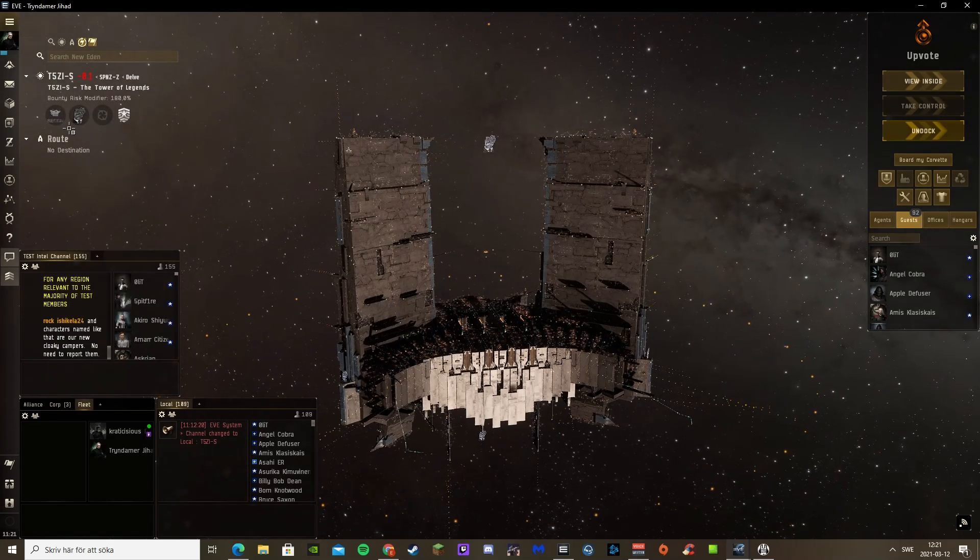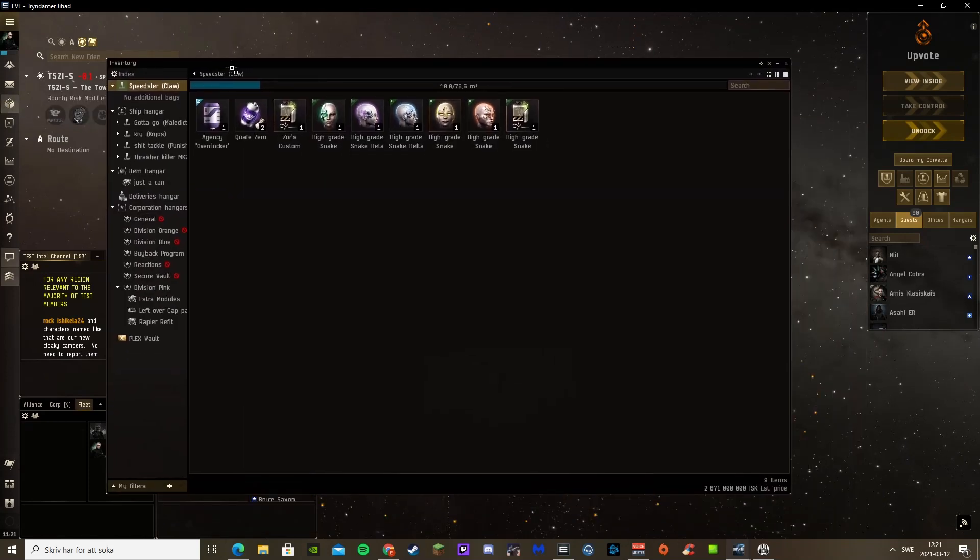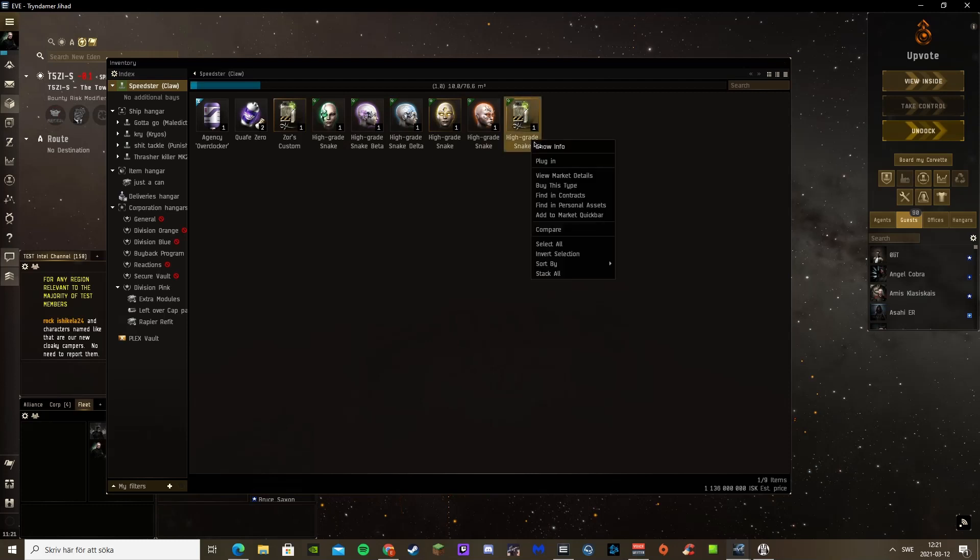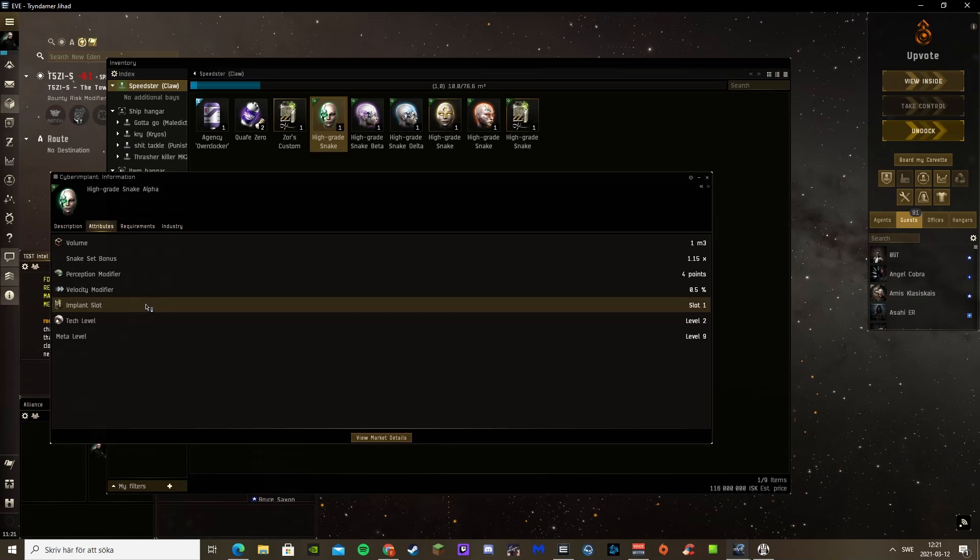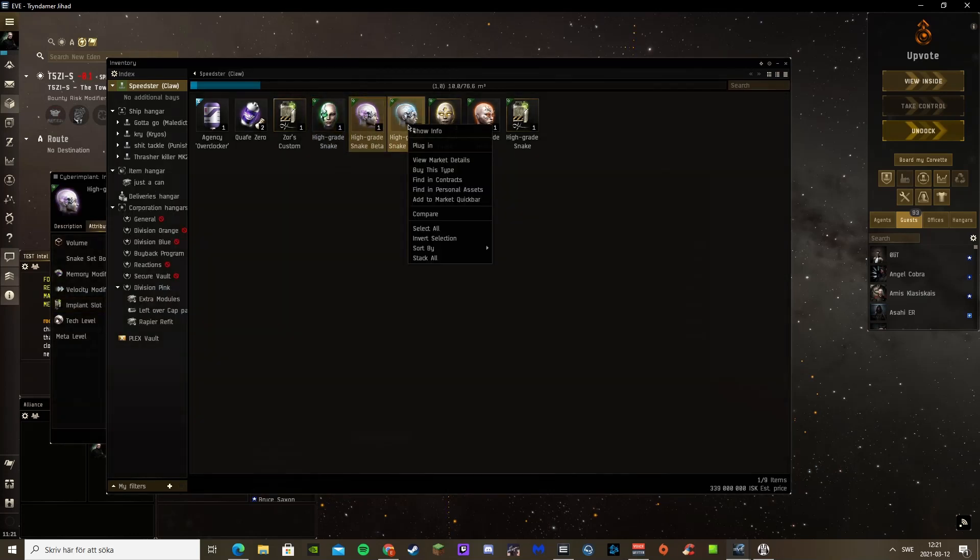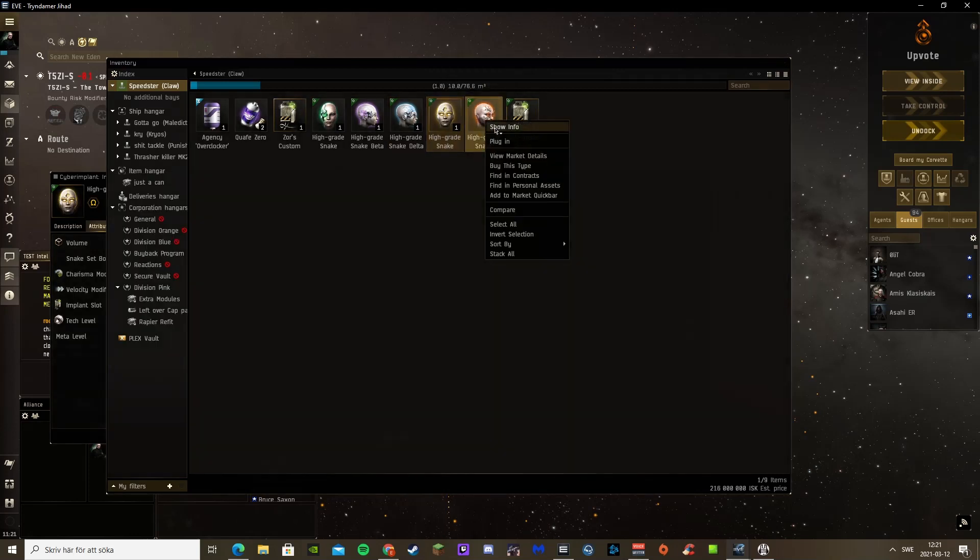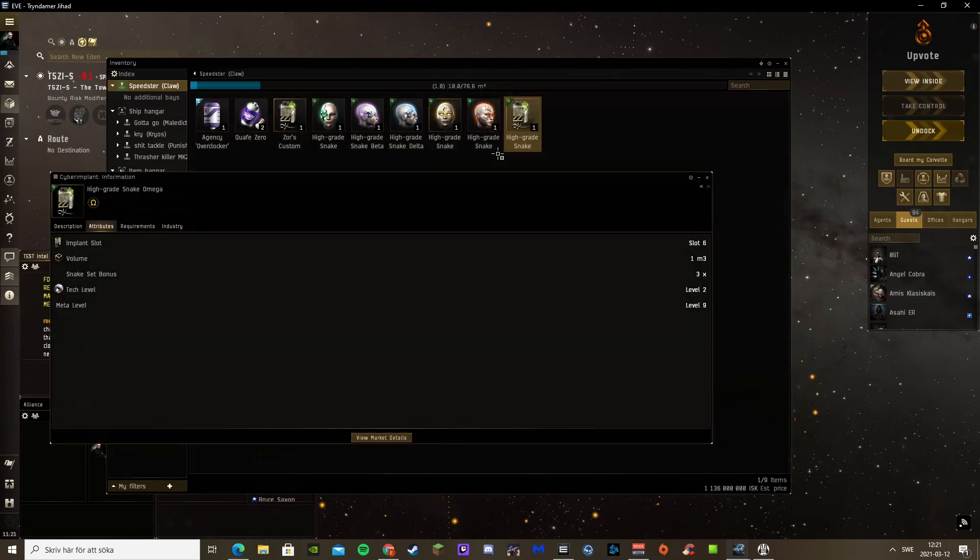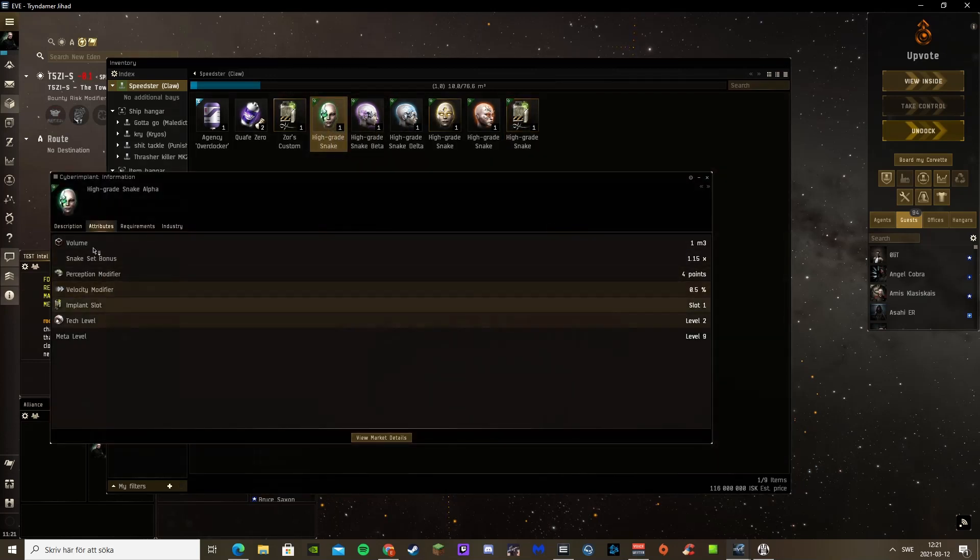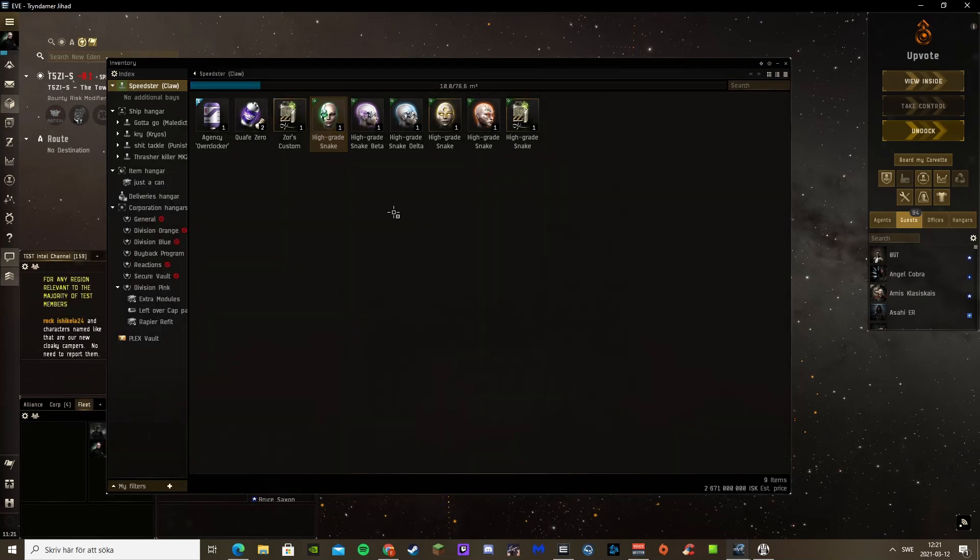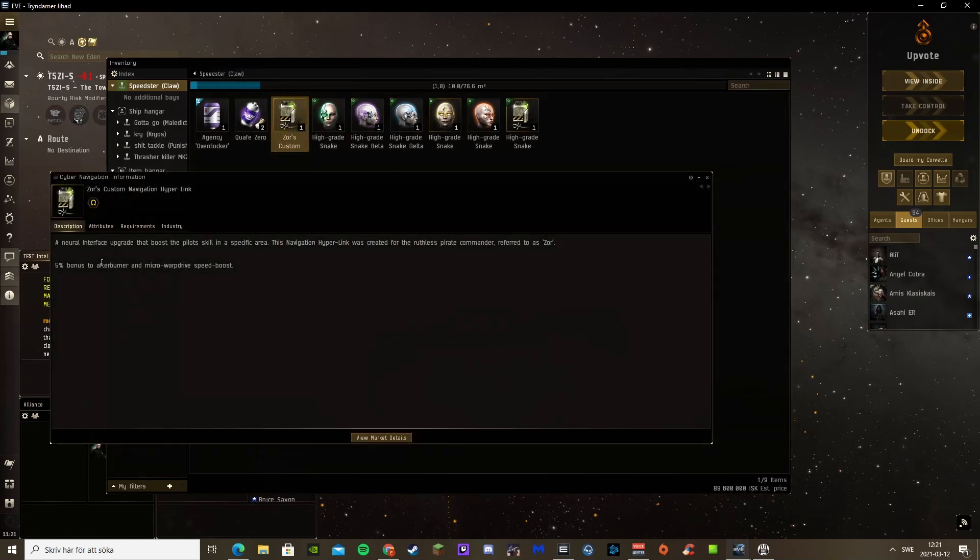So I also got these Snake implants. These provide varying degrees of velocity modifiers. If you get this one, this provides a bonus to the whole set times three, and all of these also give bonuses to each other. So they stack up. I also got the SOAR Custom Navigational Hyperlink, gives 5% bonus to afterburner and microwarp drive speed boost.